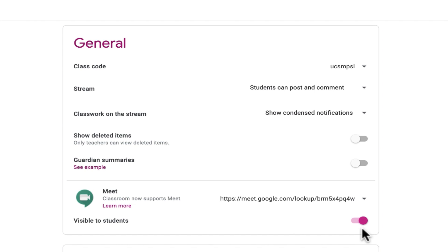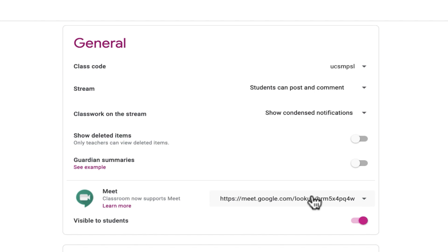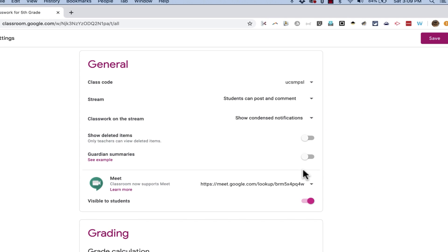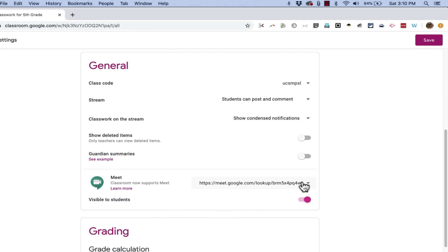And now I could email this link out to the principal, to another teacher at the school, maybe that I'm mentoring, or maybe we're co-teaching a class. I could invite that other teacher to join me in this Google Meet session that we're going to have using this link. So you have to guard this link pretty carefully, because people that have that link will be able to join your online session, even if they're not in your class.